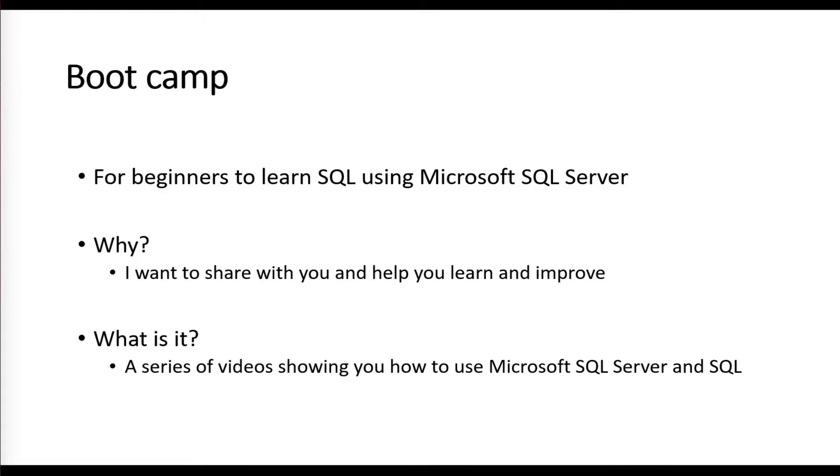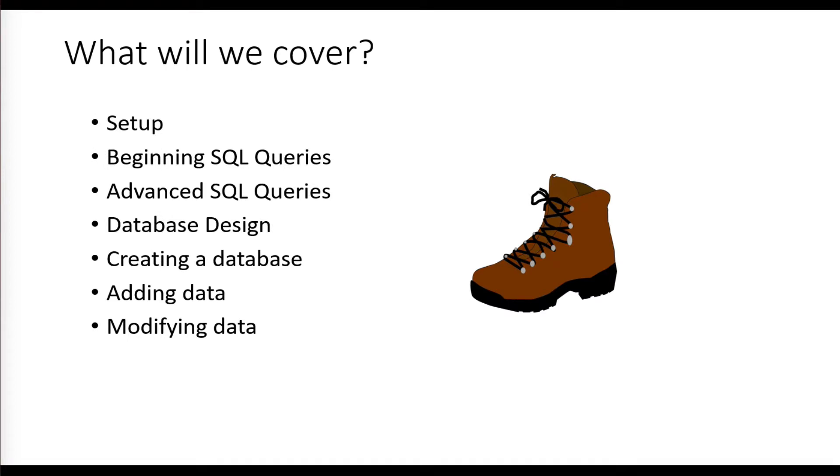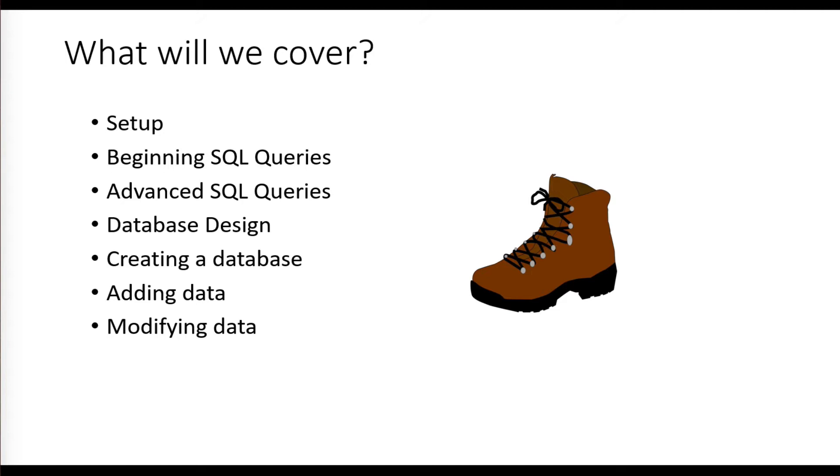Here are some of the things we'll cover. There will be more than just seven videos, but we will be covering setup in our next video, then beginning SQL queries, advanced SQL queries, then creating our own database and adding and modifying data.